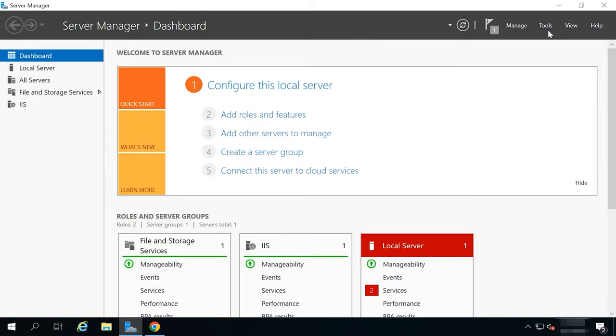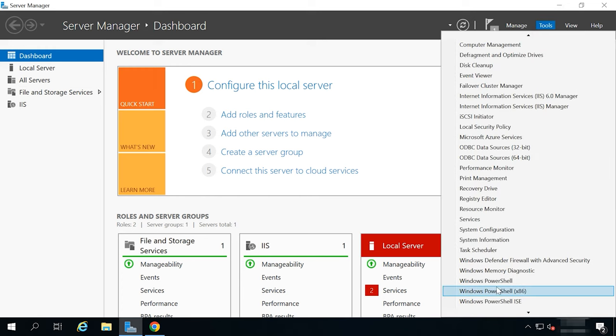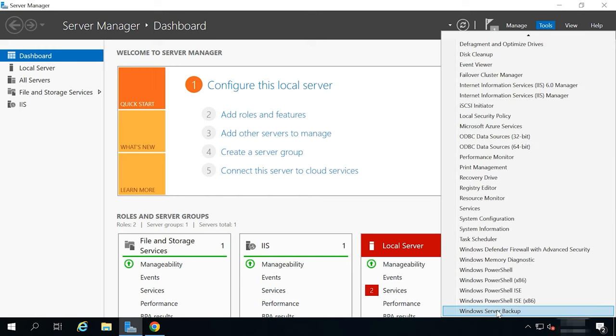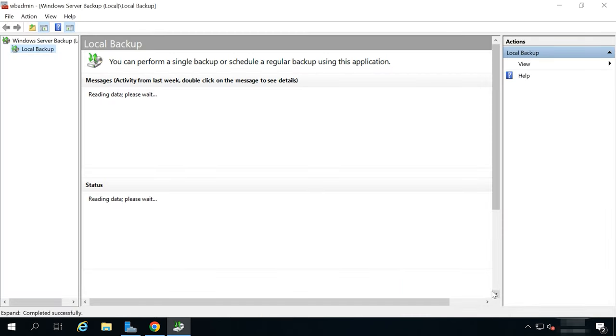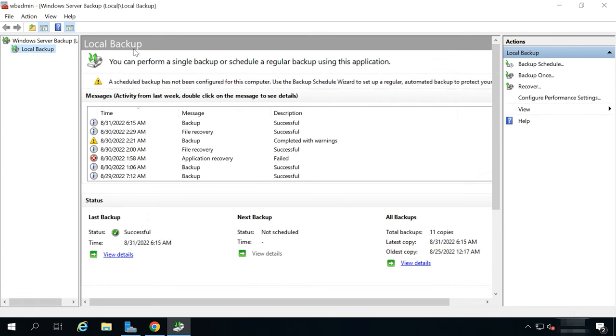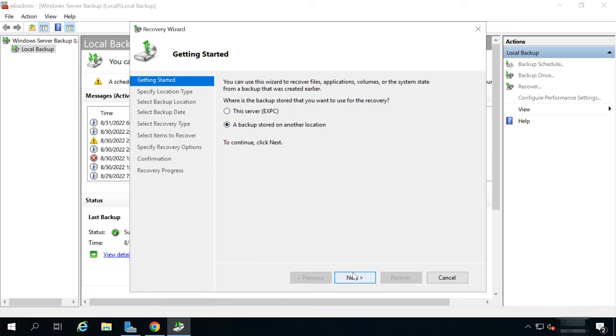So, how can you recover a database from the latest file created by Windows Server Backup? To do it, open Server Manager Tools Windows Server Backup. In the Programs window, select Local Backup and then choose Recover in the Action window. Specify where your backup is stored. On this server or in another location, click Next.